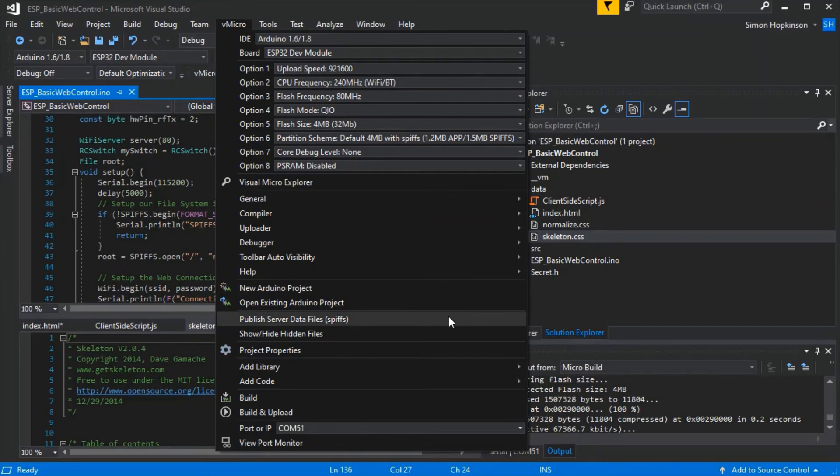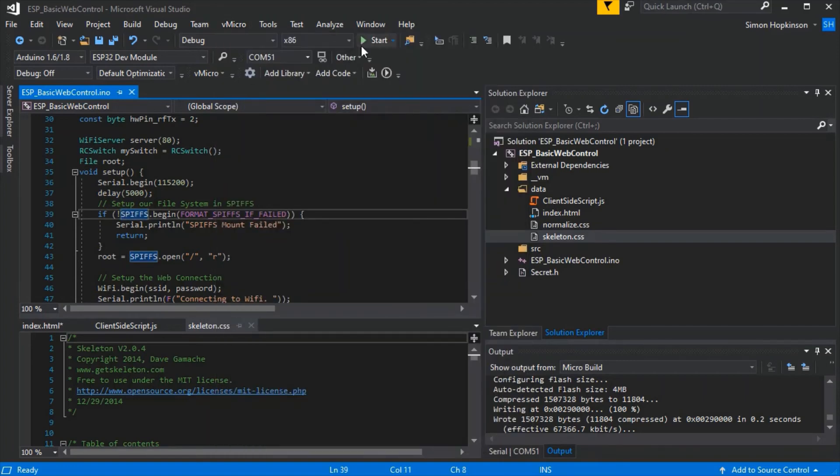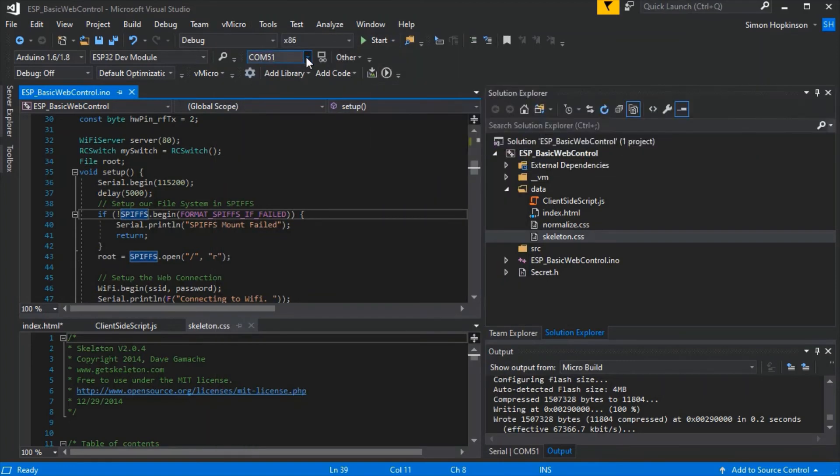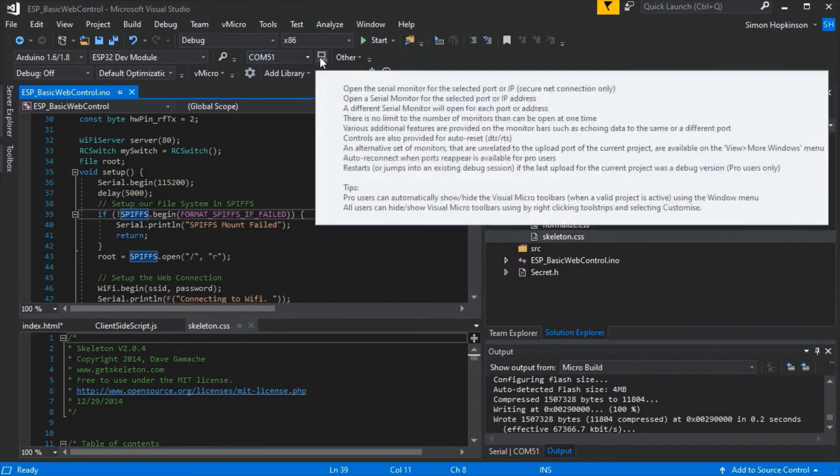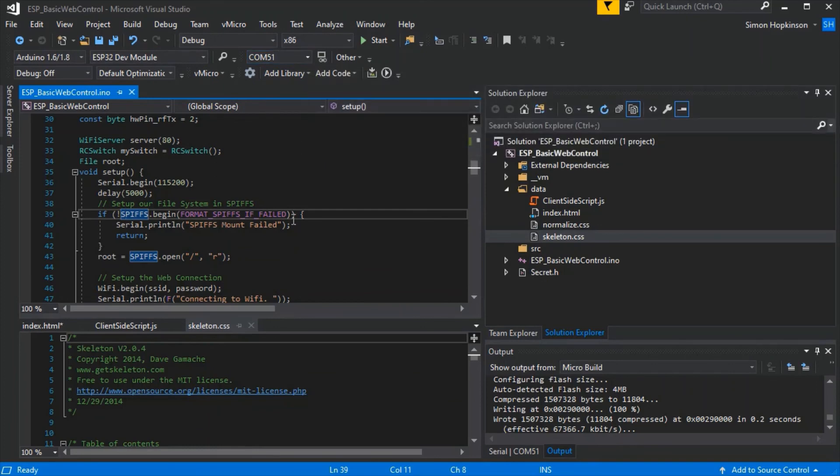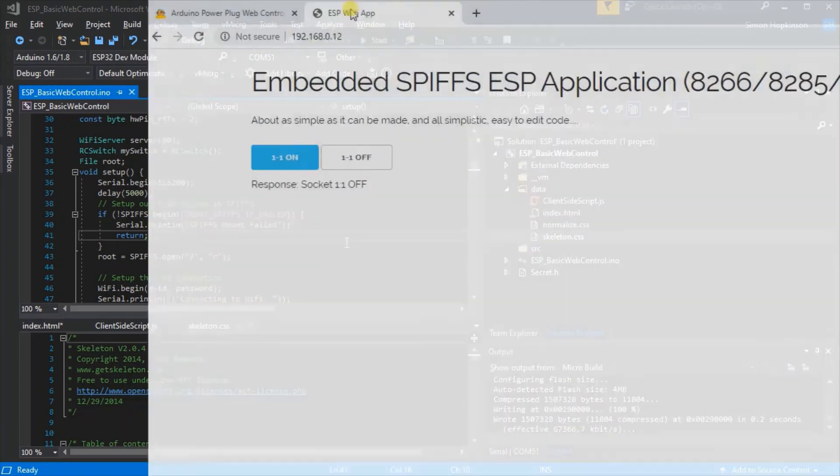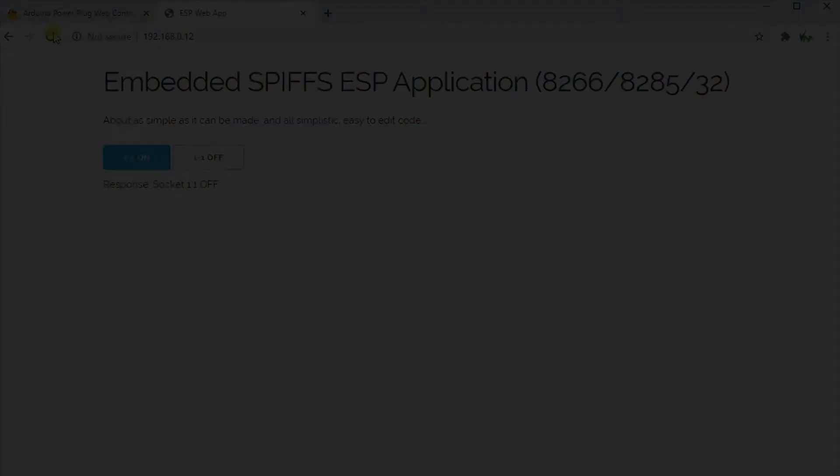Here we'll have to publish our server data files to upload the data folder onto the chip and then we'll have to build and upload as normal to upload the remaining INO code. Once that's done you should be able to connect to it on your phone and you'll get the web page.